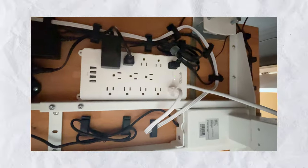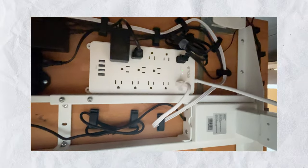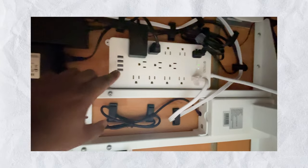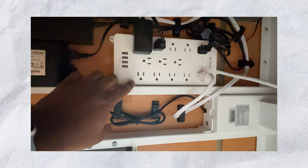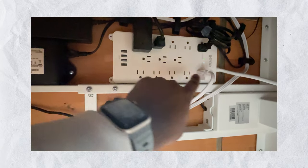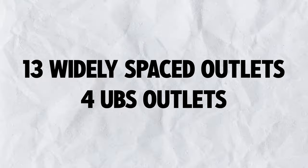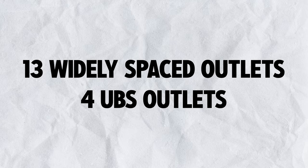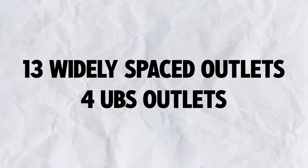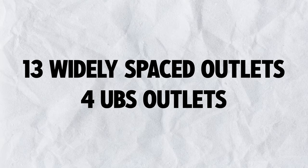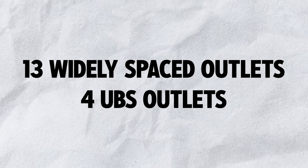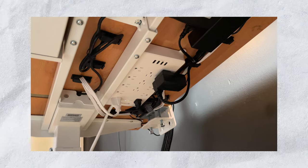Those days of my power strip falling off my desk are now over. The next consideration was the number of outlets and USB connections. 13 widely spaced outlets and 4 USBs are more than enough for me. And at the time of making this video, I'm only using 4 of the outlets and I've yet to use any of the USB outlets.